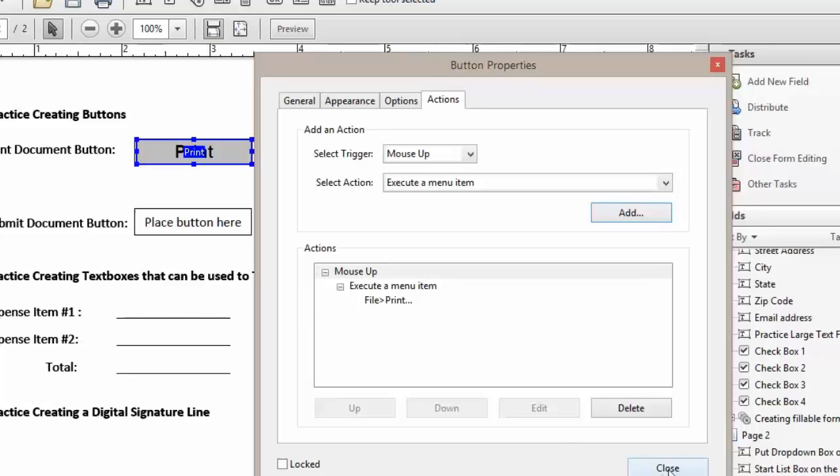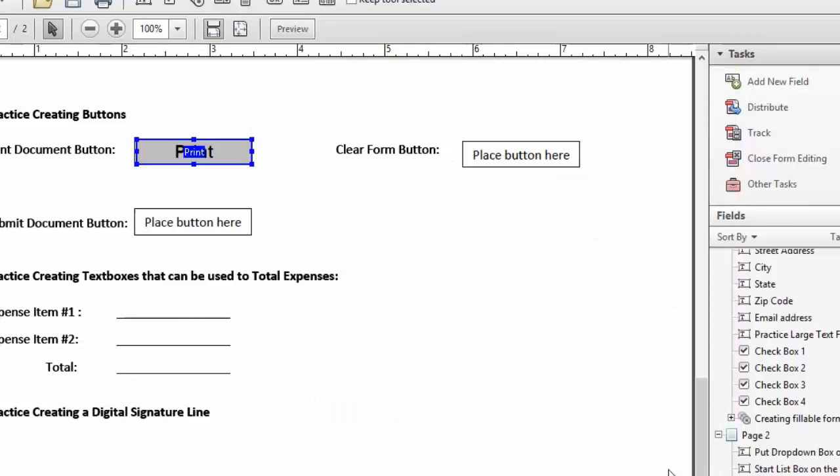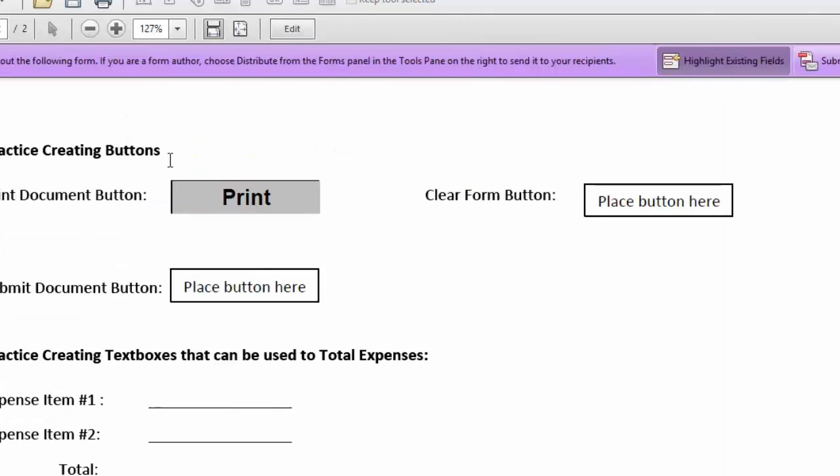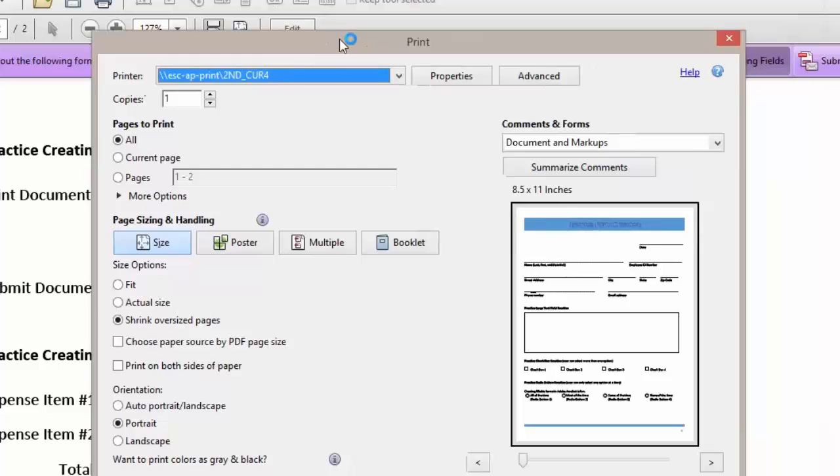We'll go ahead and close and let's preview our button. Now when I click Print, you will see that our print dialog box appears.